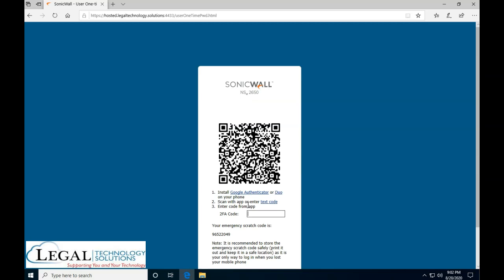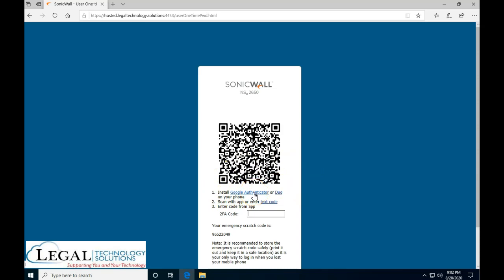The first time you log in, you will see this page asking you to set up the two-factor authentication. As you can see over here, you have the instructions to install Google Authenticator. If you're going to click on this link, it's going to give you the instructions from Google on how to get that app and how to install it.